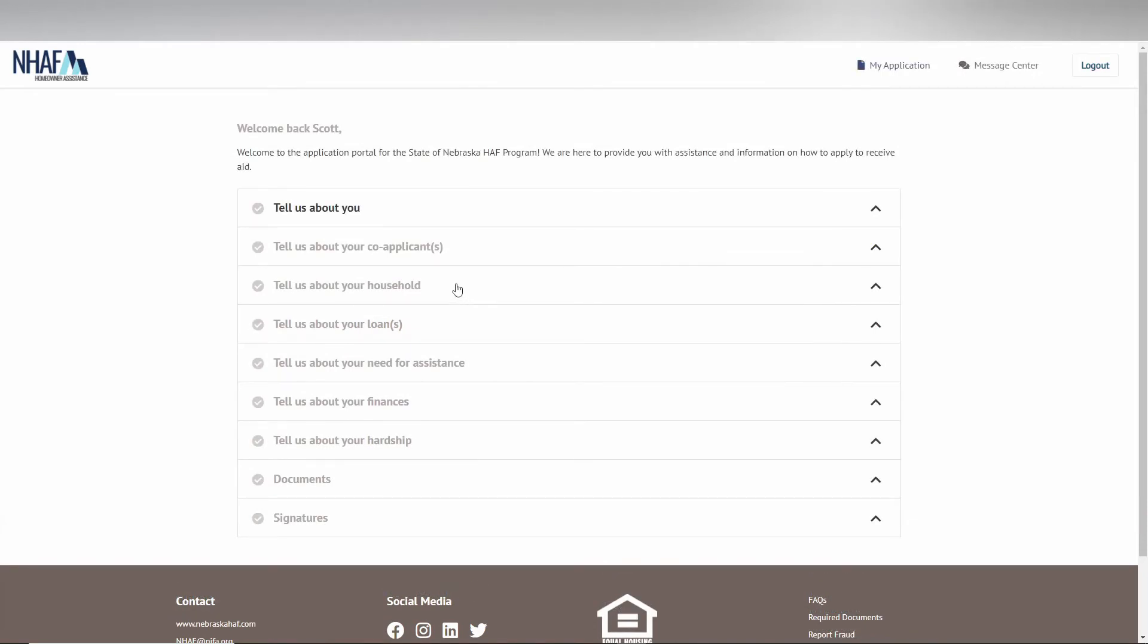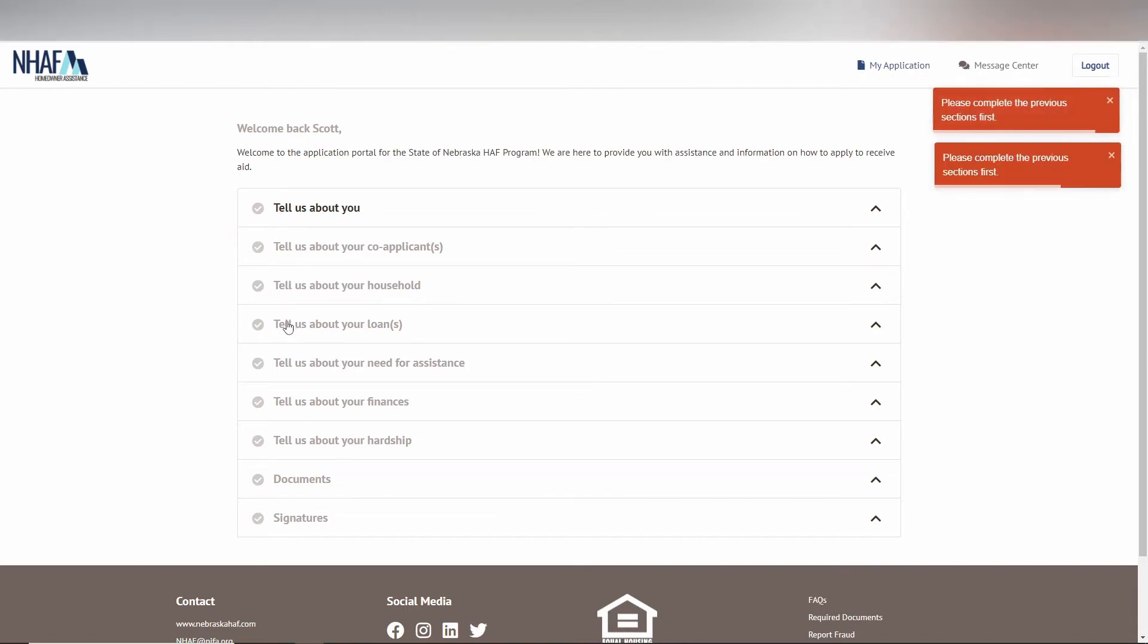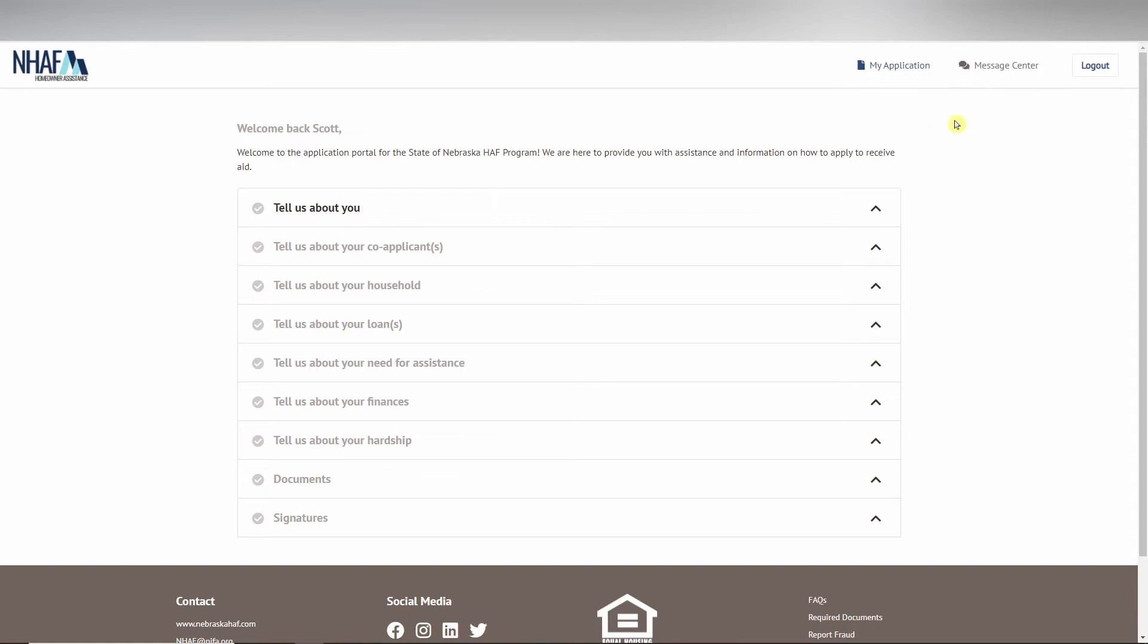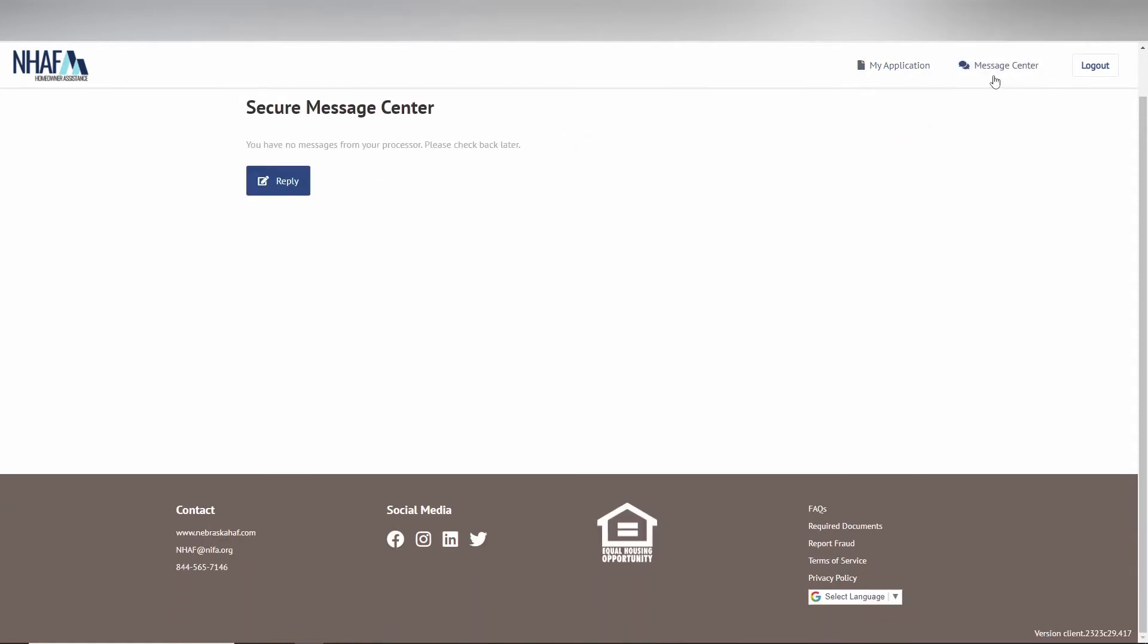Now you're on your application dashboard. The application process is done linearly, meaning you must complete the previous section before moving on to the next. If you ever have any questions regarding your application, please do not hesitate to use the message center in the top right corner.